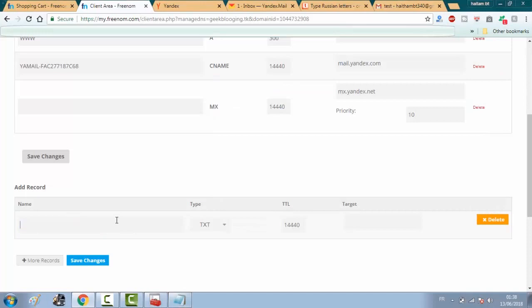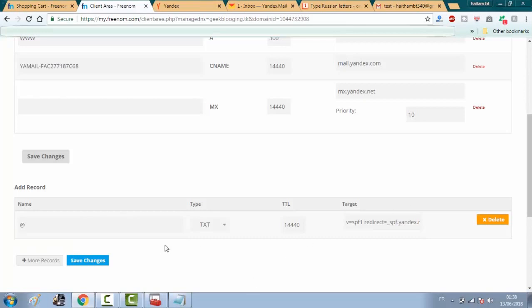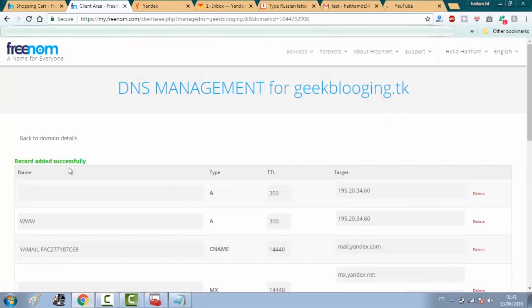No, excuse me, it is on target. And type this one right here and just click on save changes. This is it, guys.